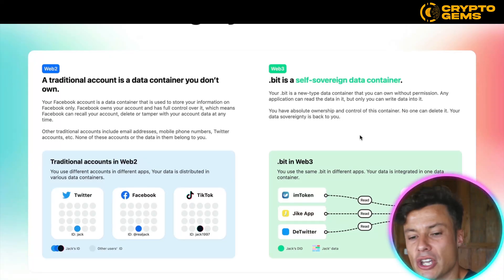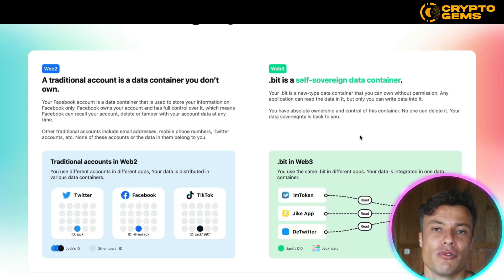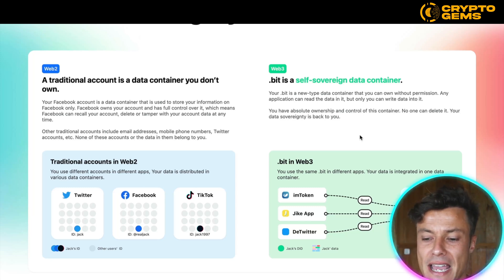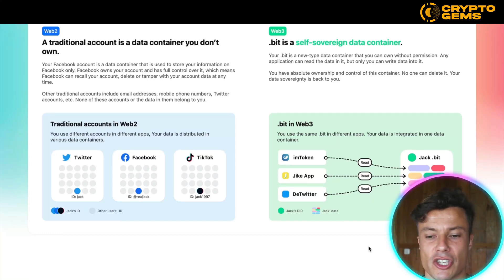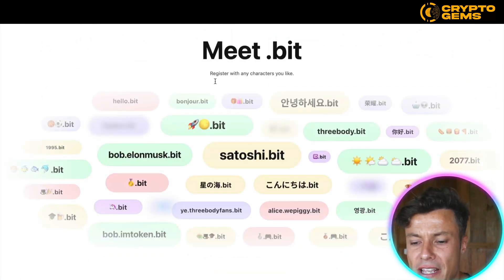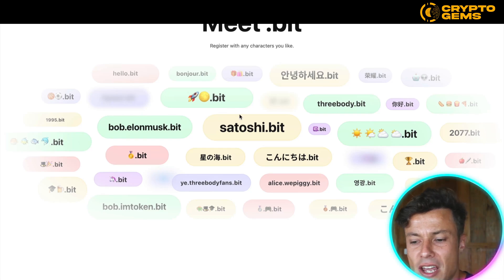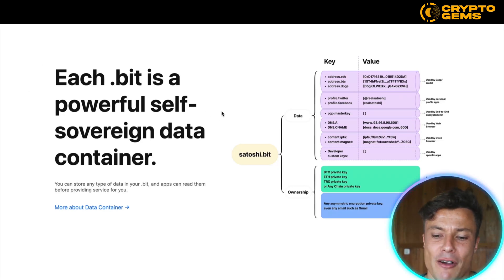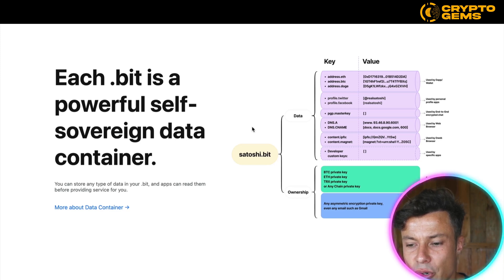You can take back your sovereignty with a .bit. Traditionally in web2, you have things like Facebook and Instagram, but they are all owned by that particular platform — you don't have much say in what you can put on there, it's always controlled by someone else. However, web3 is completely different, where you contain all of the data you want without anyone else having any say. Coming down below you can see lots of different examples, and you can also use things like emojis in a .bit to completely personalize it.